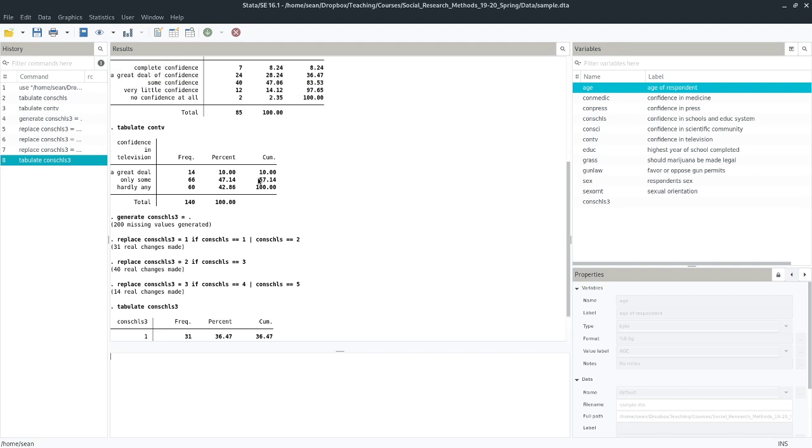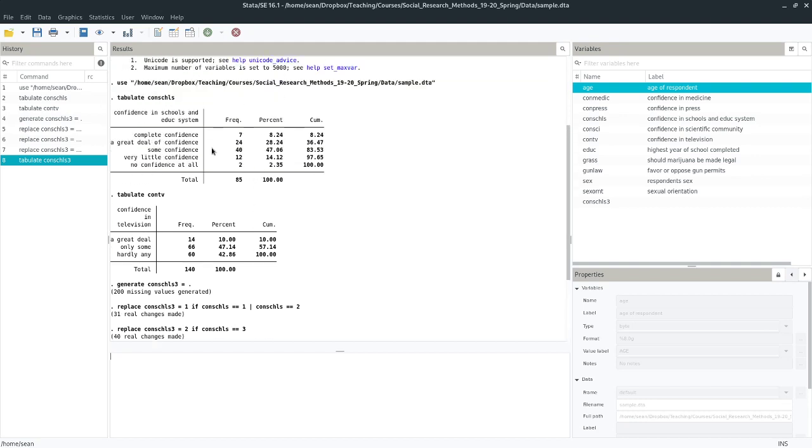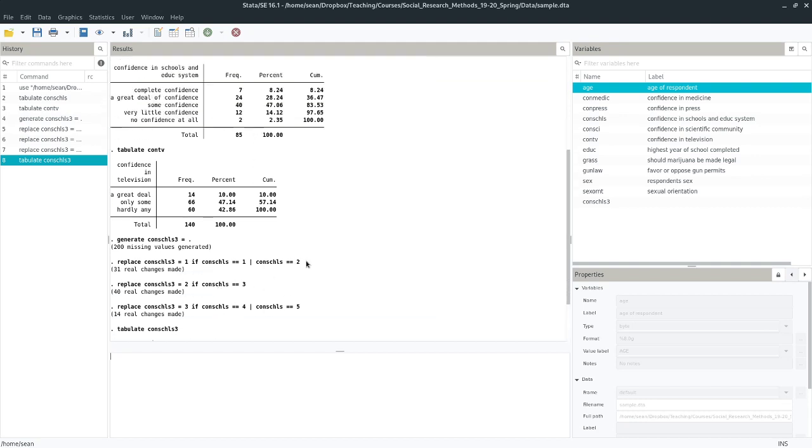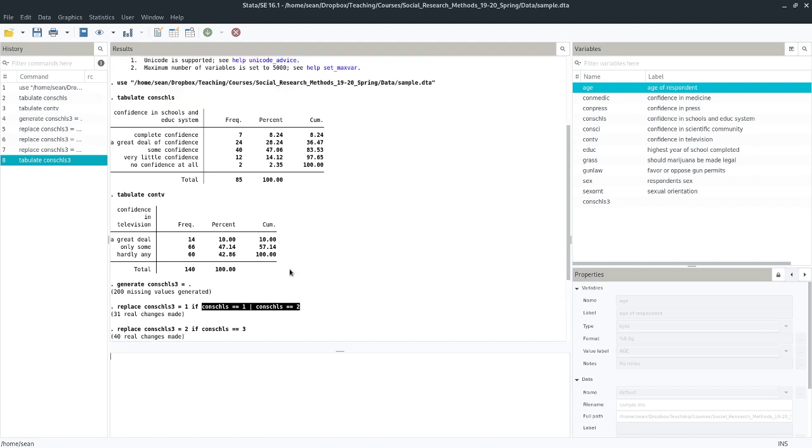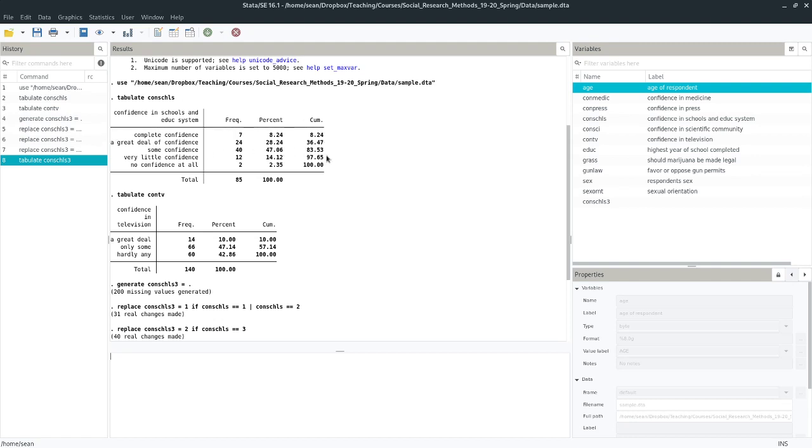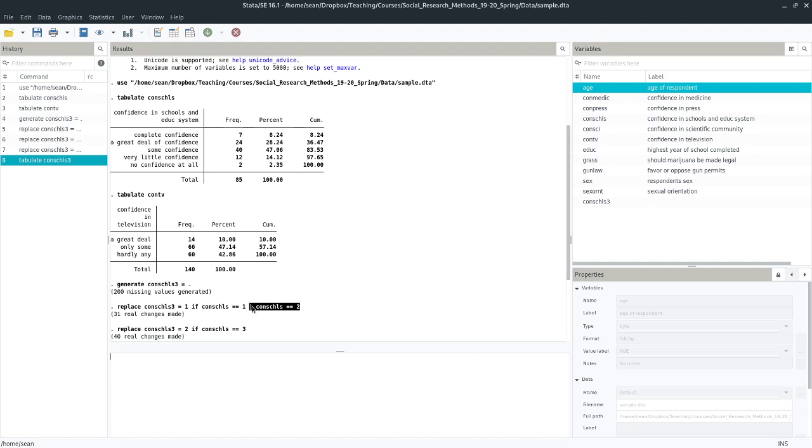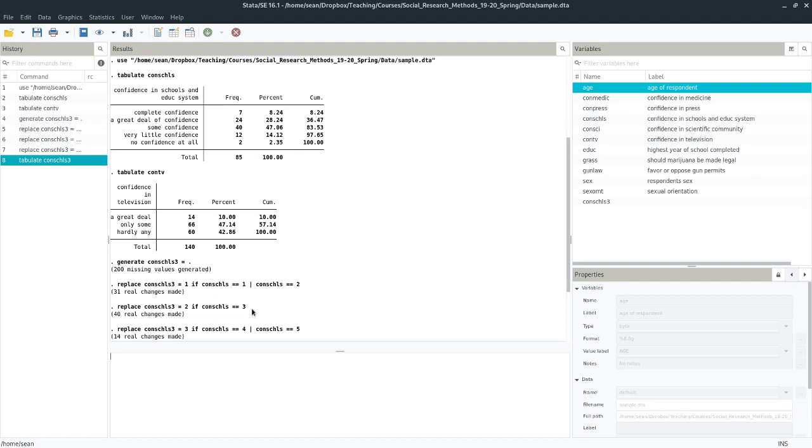So for this variable in particular, what we could have done is we could have replaced this conditional if statement here with confidence in schools less than or equal to two. That would have grabbed these as well. But if we were in a situation where we wanted this category here and this category here, for some reason, to have the same value, then you would need to use this bar. You wouldn't be able to do it really any other way.